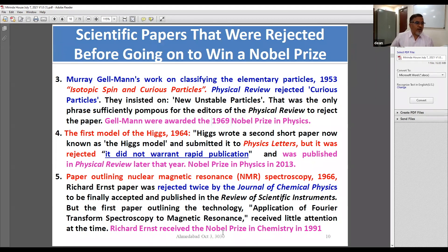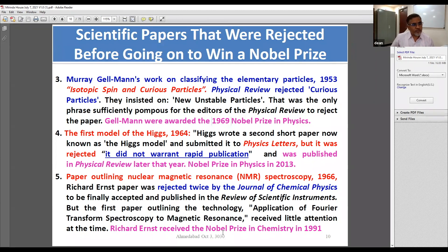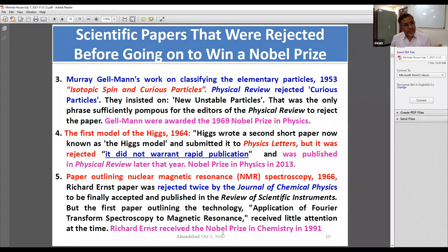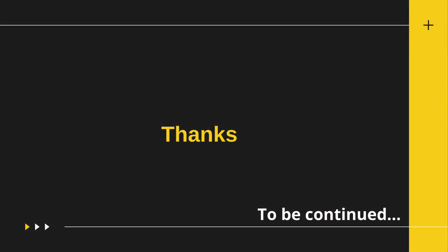So don't lose heart if your paper gets rejected. Who knows — you may have better news in the years ahead. Editors also make mistakes. That is what I just wanted to show you based on the literature. Thank you.